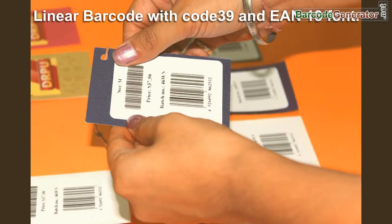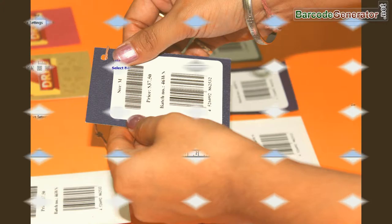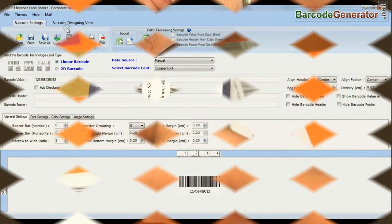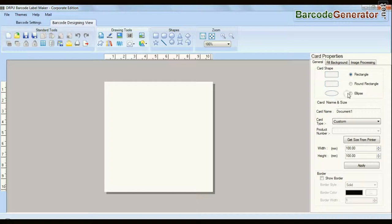Here, we have chosen linear barcodes with code 39 and D13 fonts. Click on designing view and enter your card dimensions.